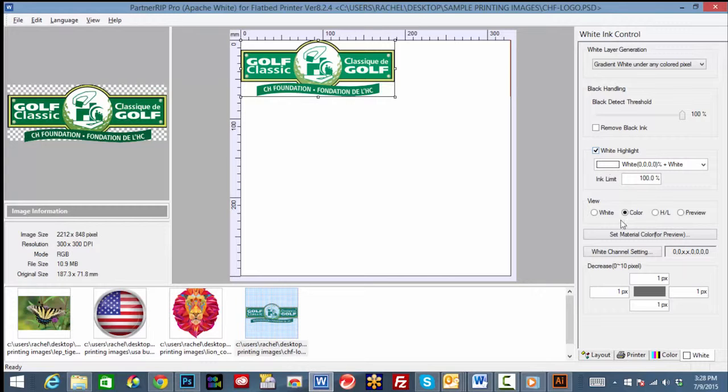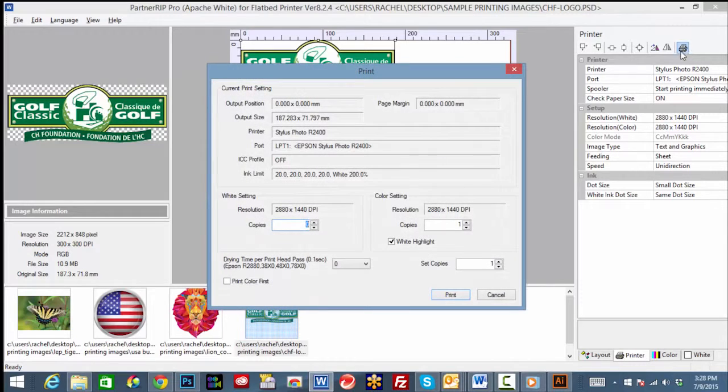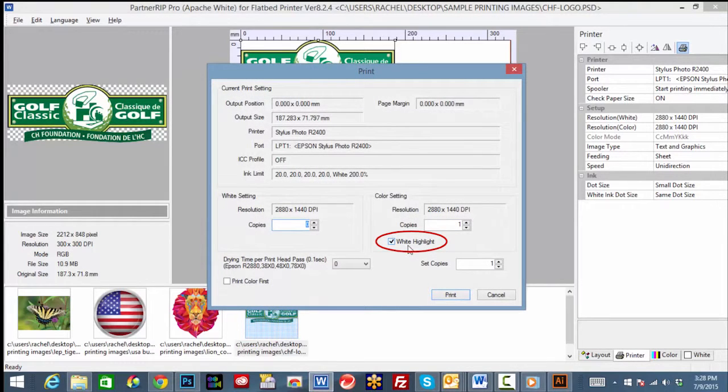When printing, print the color only. You will see the white highlight option is already checked in the print menu.